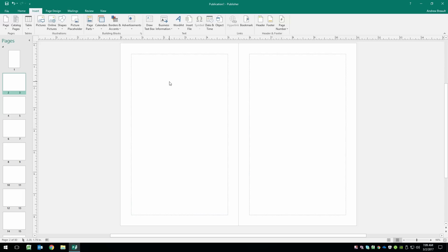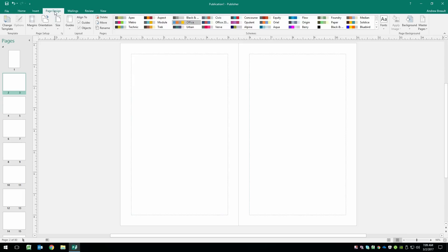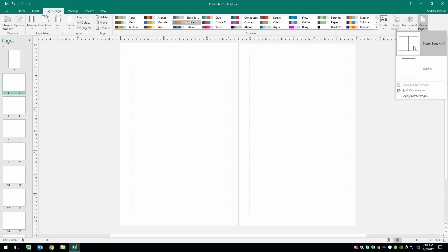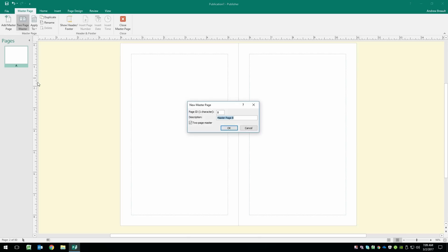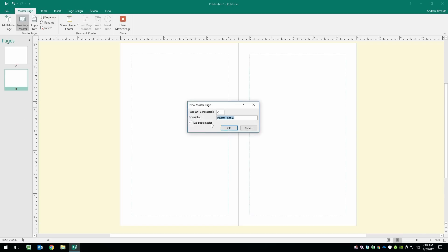Now, the first thing that we want to do is go ahead and set up our master pages. So from the page design tab, we're going to go all the way over here to the right, click on master page, and we can see that there's already an A master set up and one that says none. We're going to go ahead and go to edit master pages. We're specifically looking at spreads. We're going to right click below the A master and say add a new master page. Now, it's automatically going to assign it B as the main character, but we can give it a description. So let's call this one month view. And we're going to make it a two-page master. We'll go ahead and say OK. And then we're going to add a C master, and we're going to call this week view.